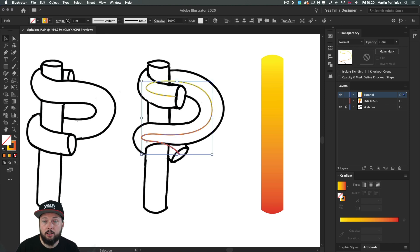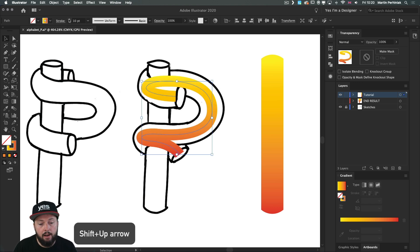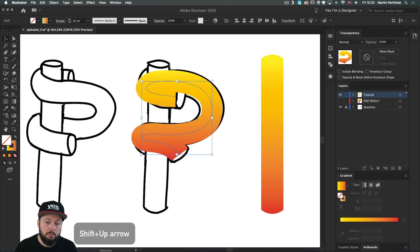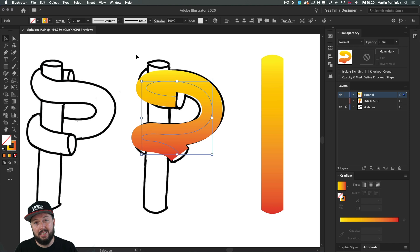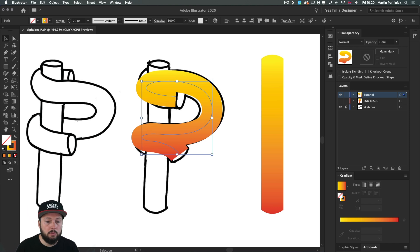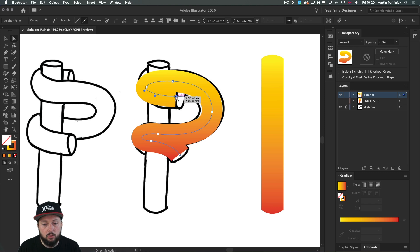Now I need to increase the thickness of this stroke, so I'll use the shift key and click the up arrow maybe twice — I think that's a good size. We can always measure and make sure it's the exact same size as the other tube, but I'm not too bothered at this point. We can always adjust things later on.